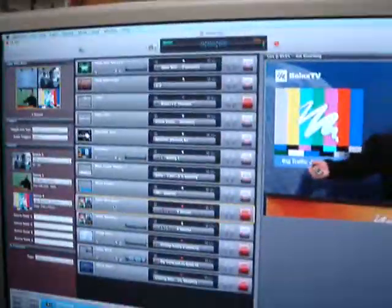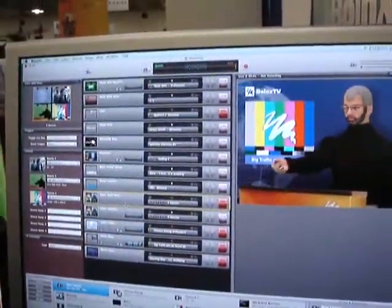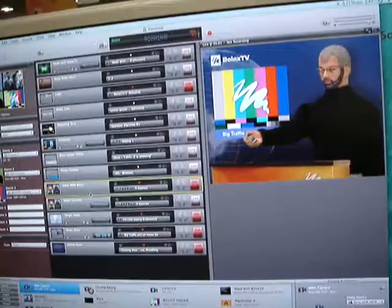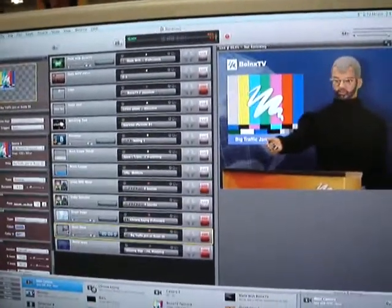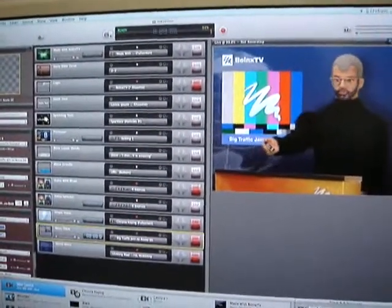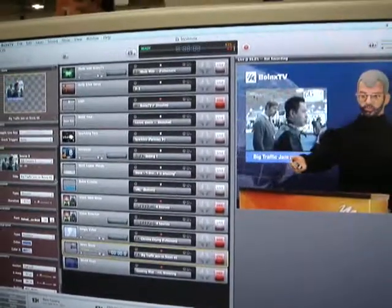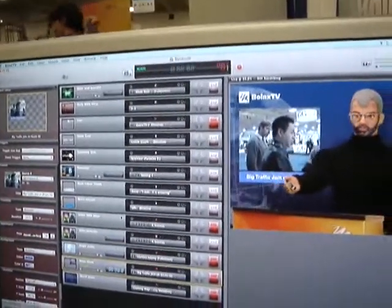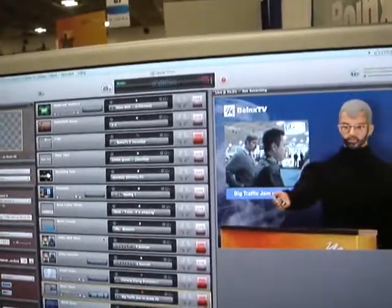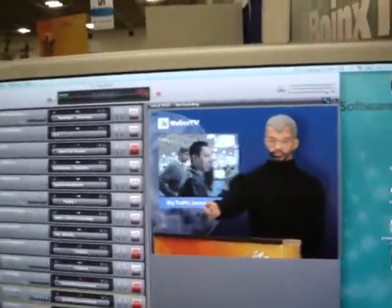We're here with Bastion, the video guy at Boinks. We have Boinks TV, which has one of the most elegant interfaces for a consumer product that allows you to mix video. We've got multiple video inputs here — three or four video cameras and all kinds of effects. Can you tell us a little bit about what Boinks TV is all about?